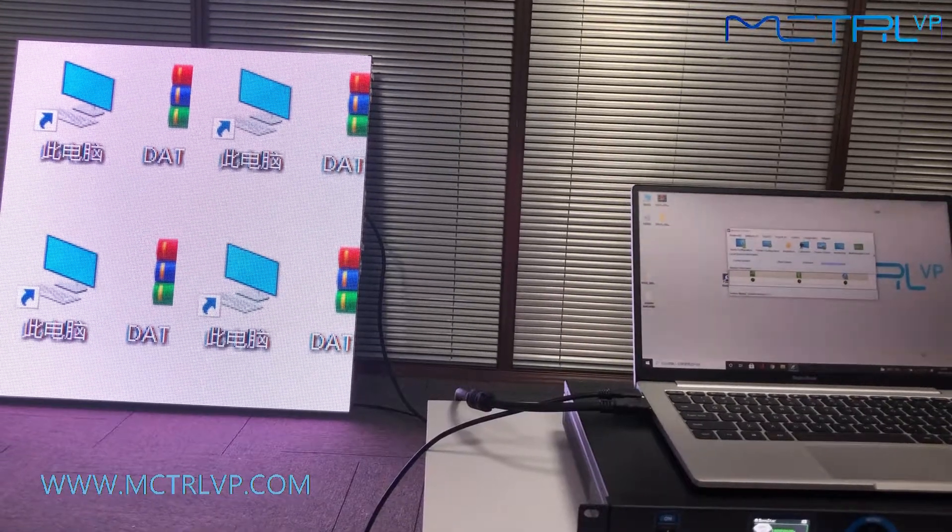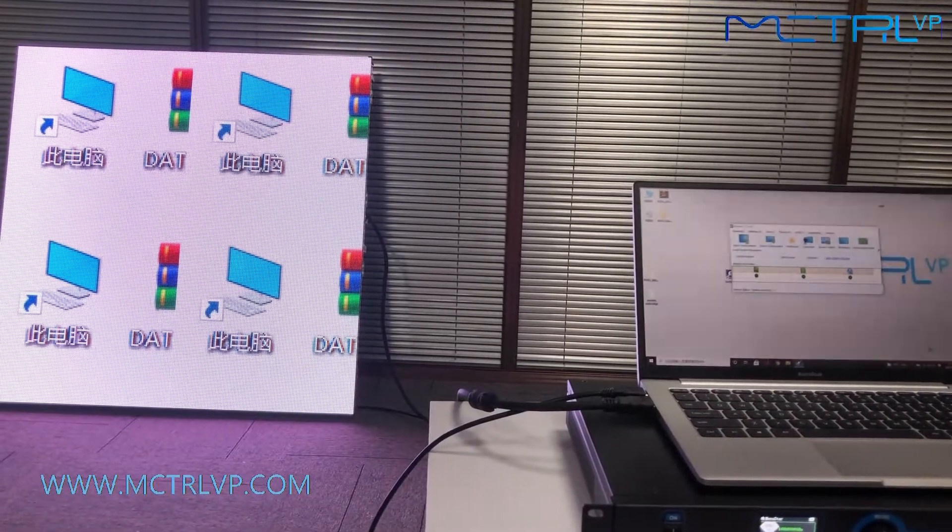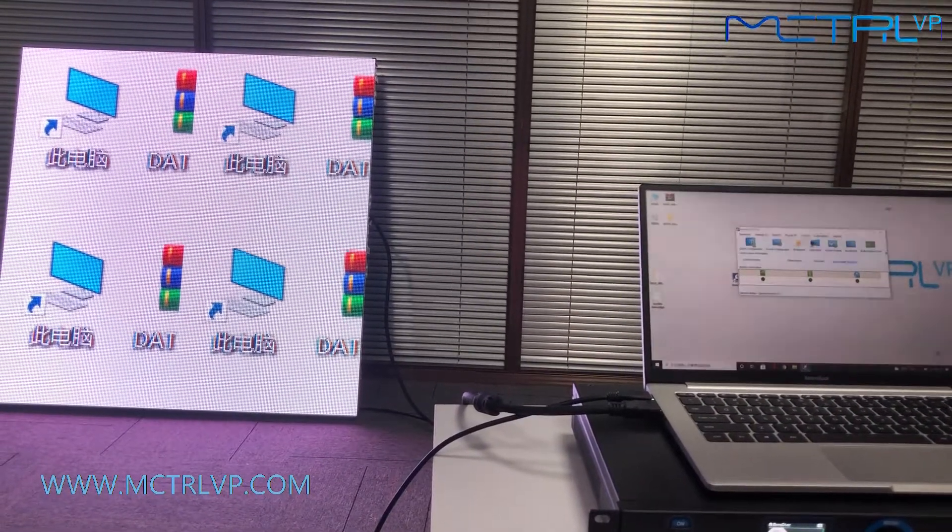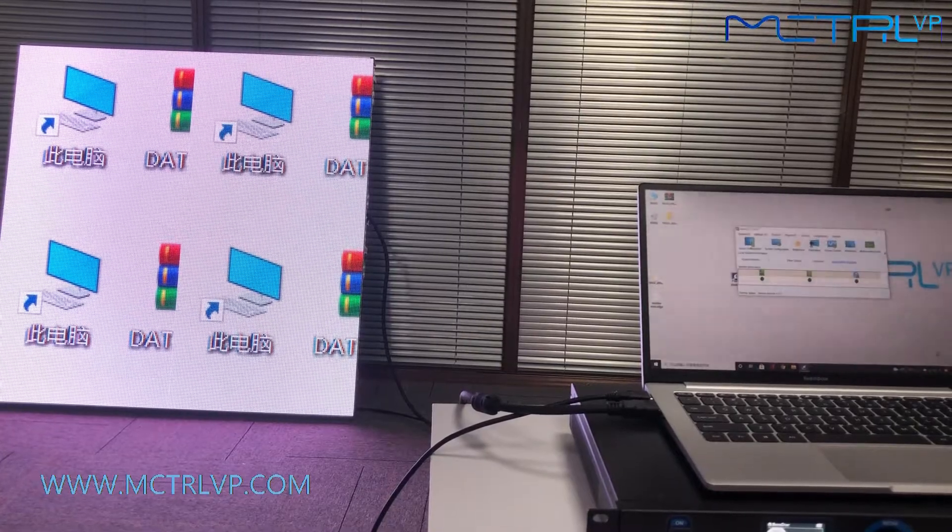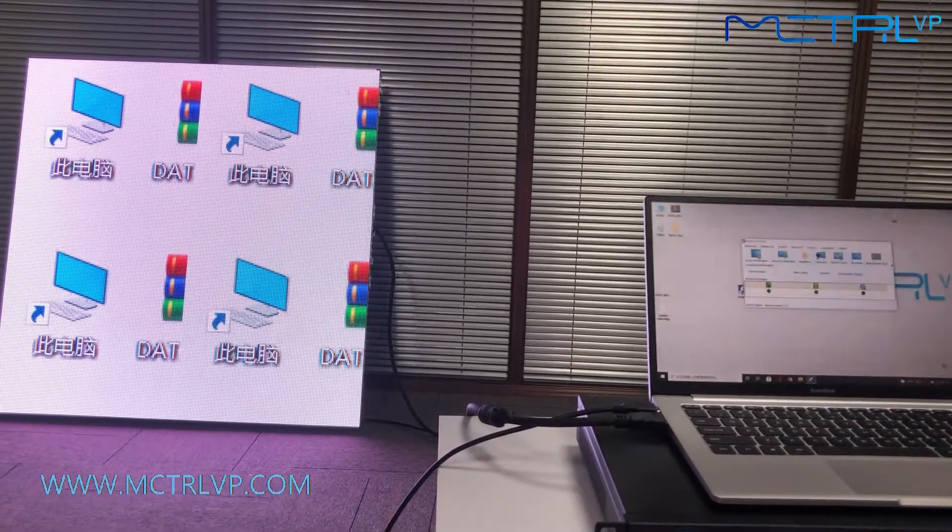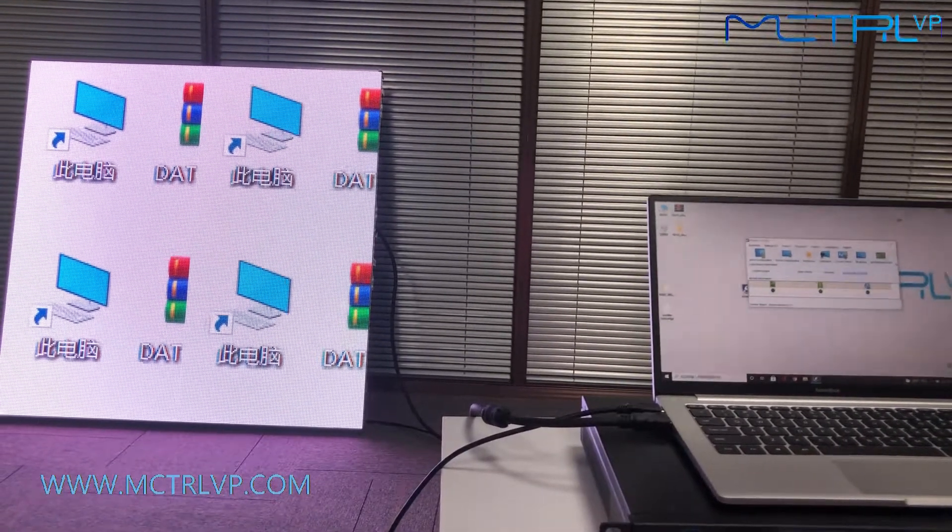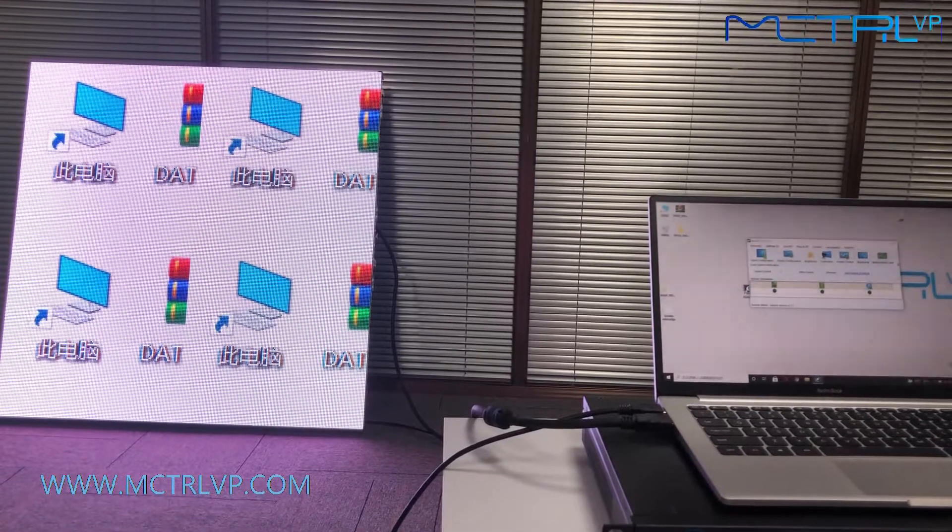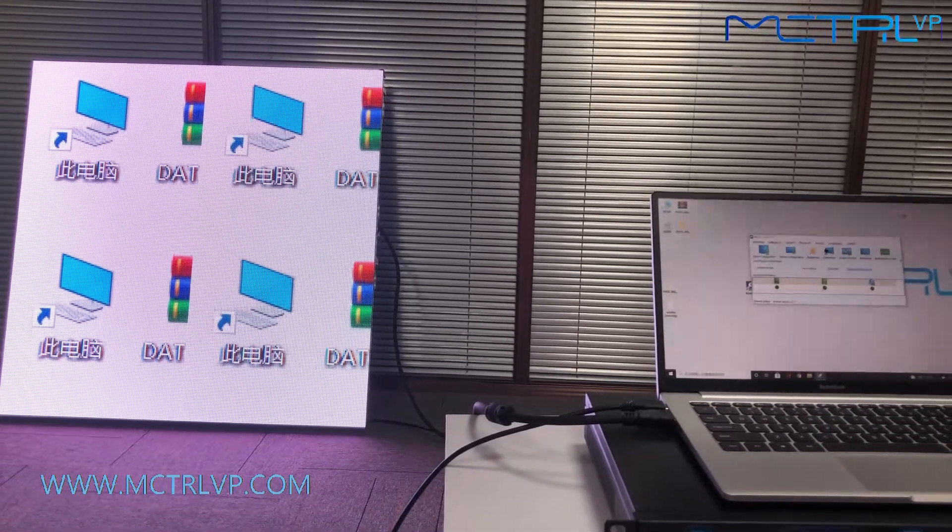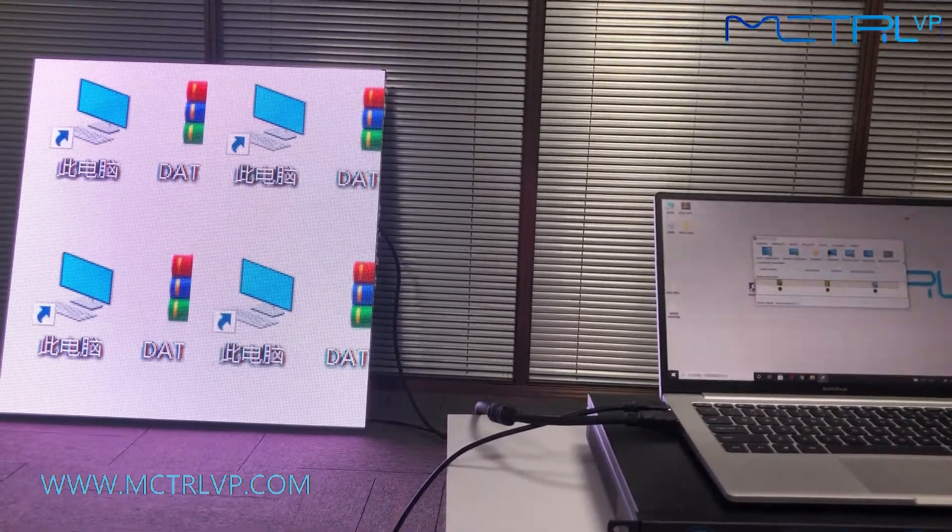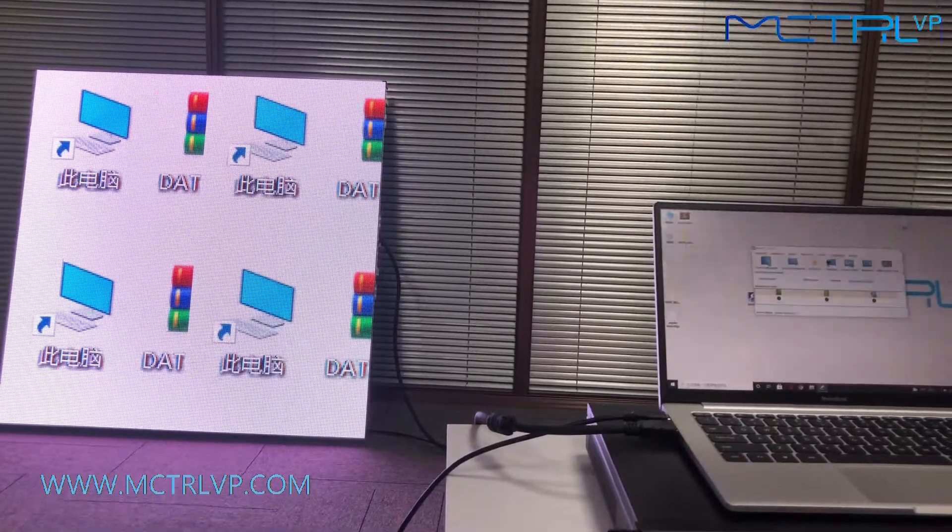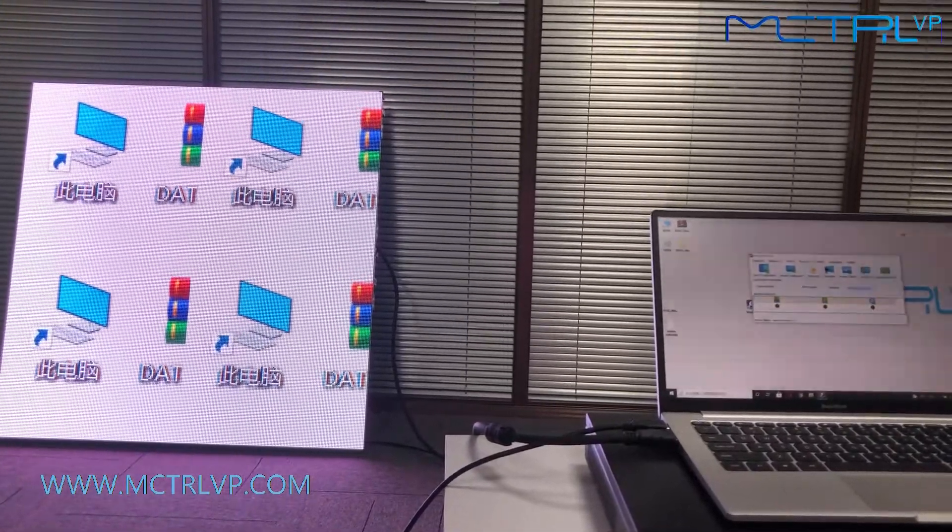Next, we are going to show you how to do the mapping on every screen. As you can see here, our LED screen on the left is using four pieces of LED cabinet, and they are not connected together, so we will do the mapping on it.